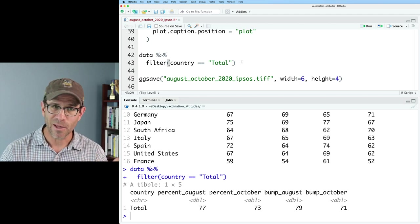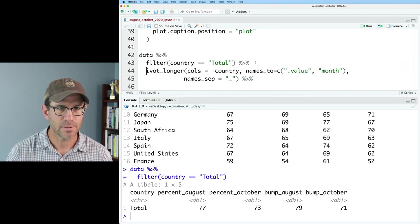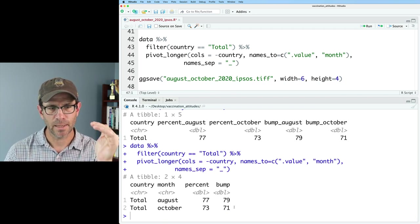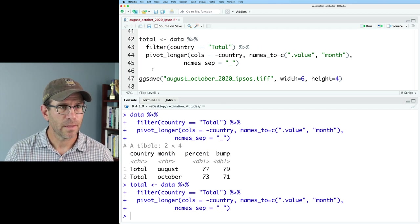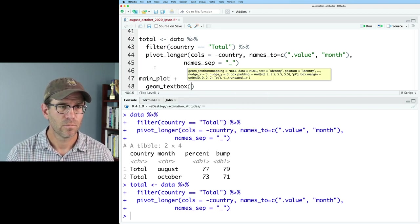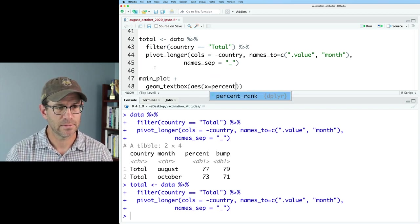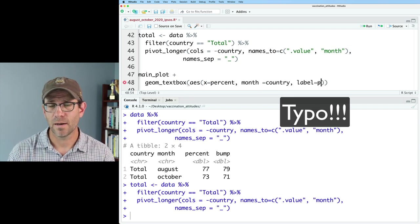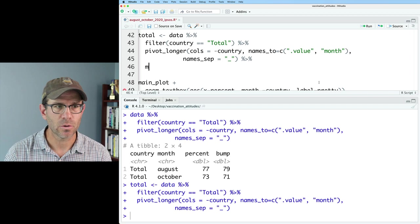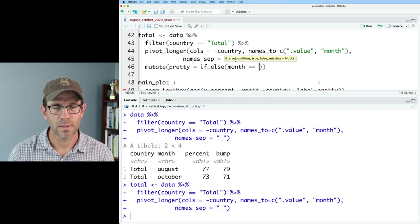We need to pivot this longer again like we did up above — I'll copy that and paste it down here. Now I've got country, month, percent, and bump. I'll call this data frame 'total'. And so now I can take my main_plot and add geom_textbox. For the aesthetics, x will be percent, y will be country, color will be month, and label will be pretty — a column I'll create with mutate. I'll say pretty equals if_else: if month equals 'August', then the full label text, otherwise it's October.